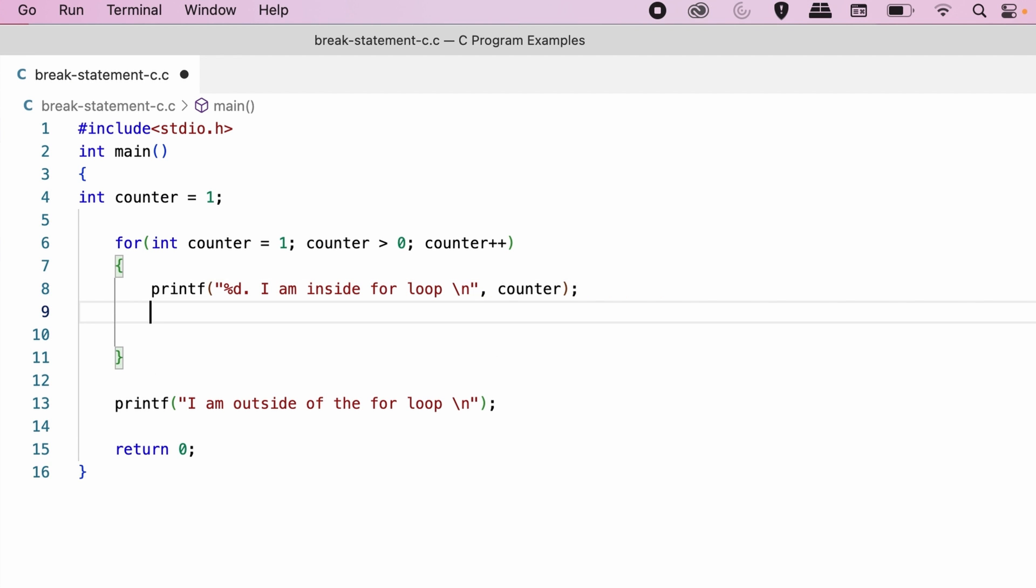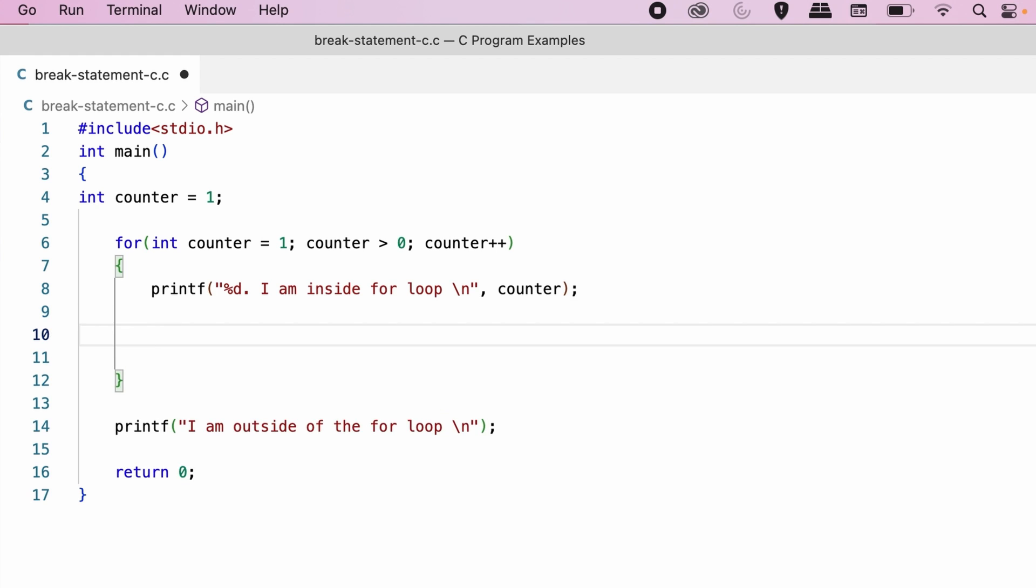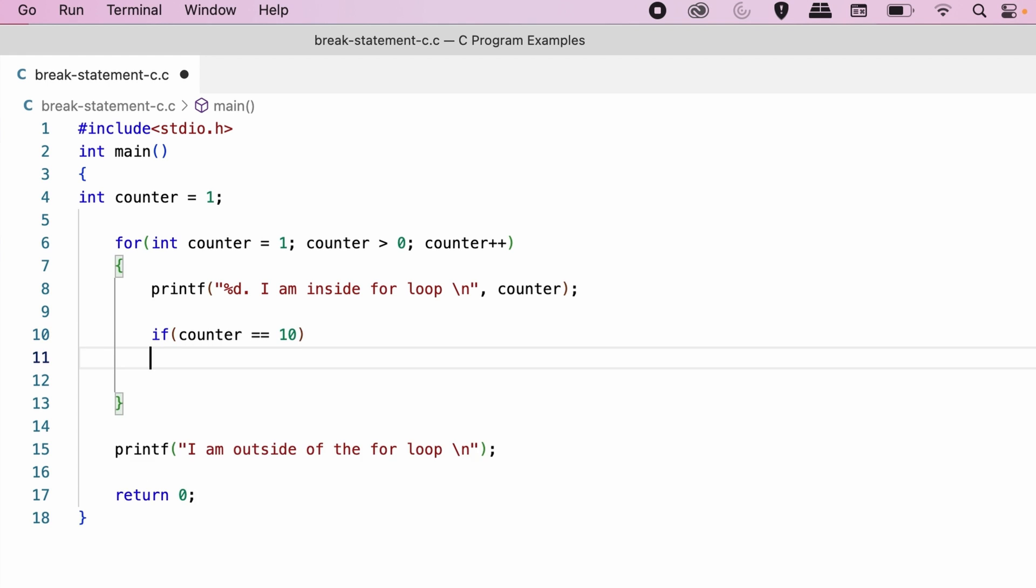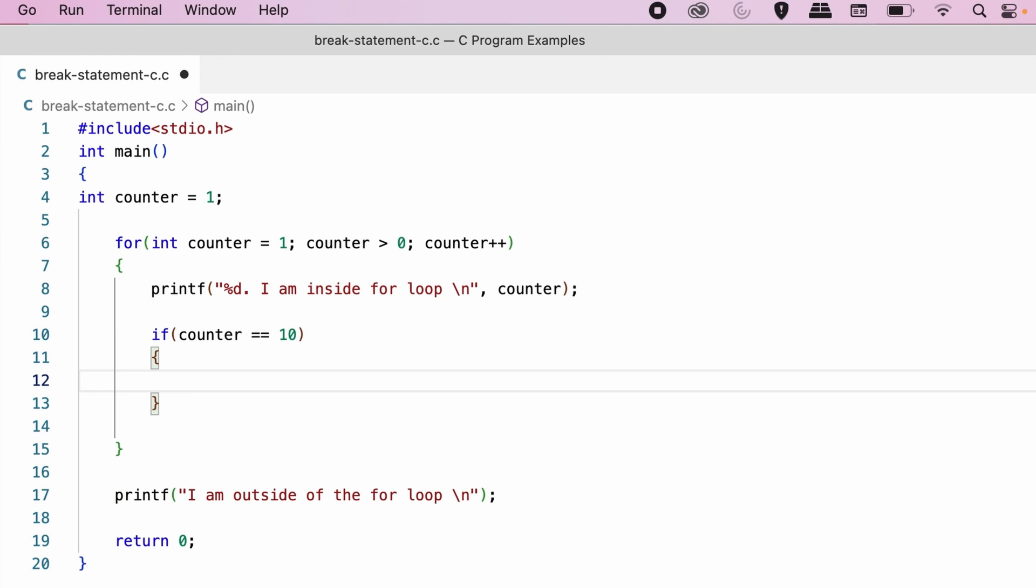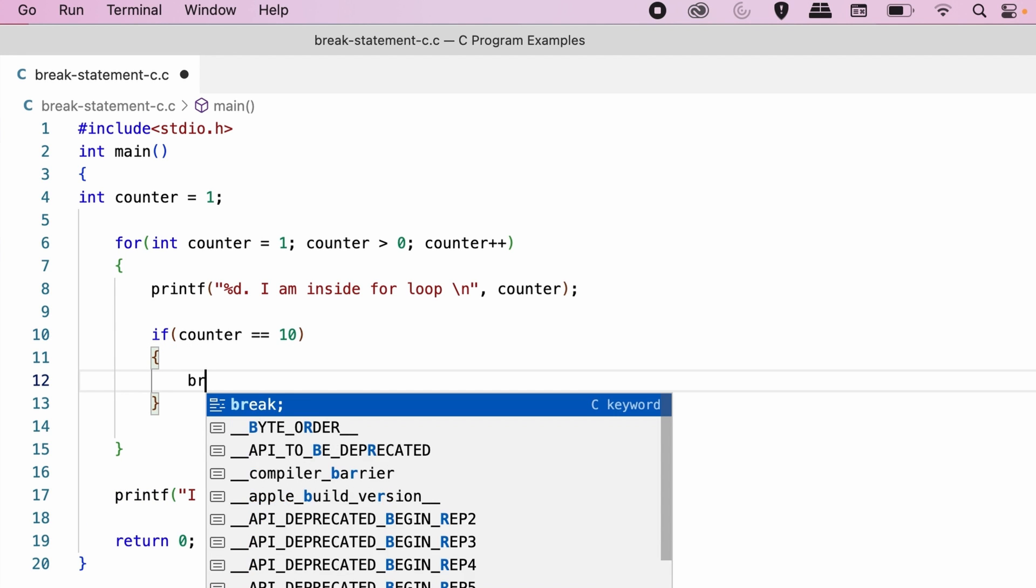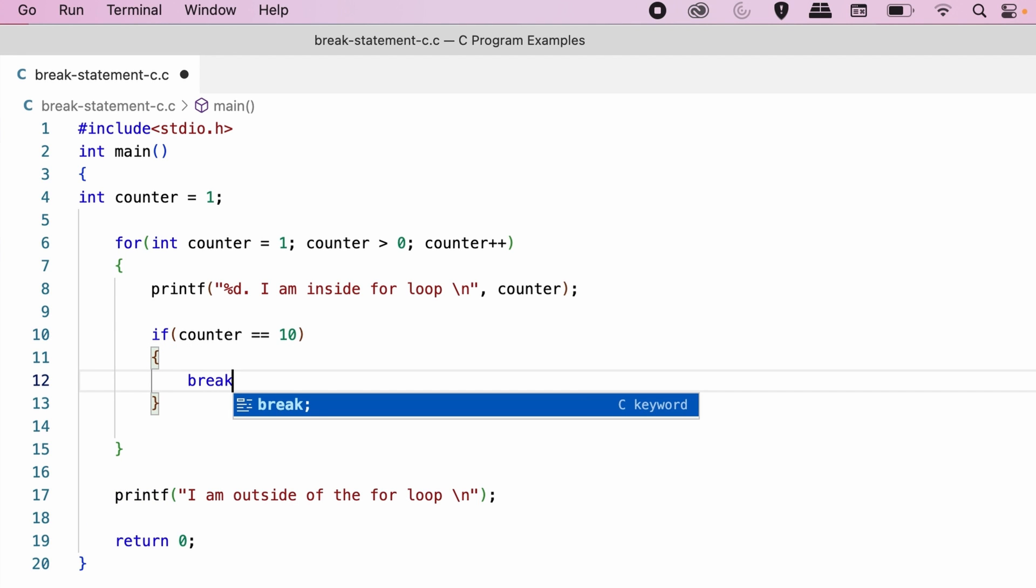I will add an if condition inside the body of for loop. I will type if counter equals to equals to 10 within curly braces. I will type break followed by semicolon.